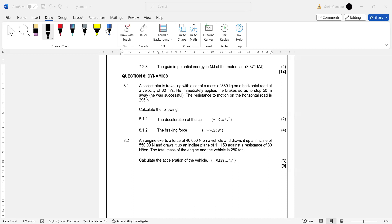We also have W sine theta going down because of the weight component along the incline. Since the question doesn't say the vehicle moves at constant speed, we also have a force of acceleration FA opposing the motion. The question asks us to calculate the acceleration of this vehicle. The applied force from the engine is 40,000 newtons.